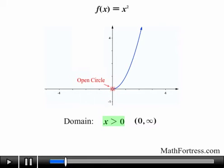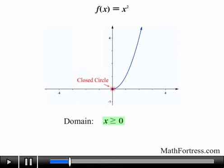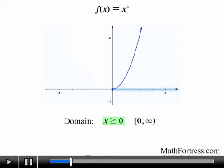We are not considering 0 to be part of the domain, so the value the function obtains at x = 0 is left out. But if we want to include it, we change the restriction to x ≥ 0, and that open circle becomes a closed circle. The new domain is now from 0 to infinity, as opposed to the usual domain of all real numbers.